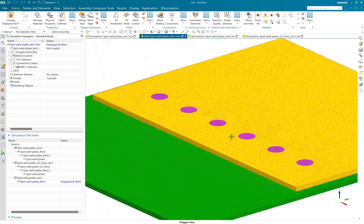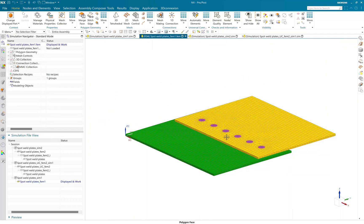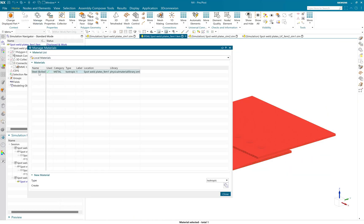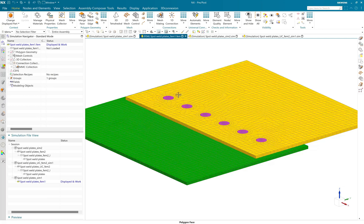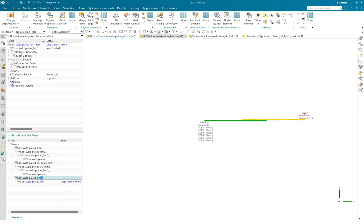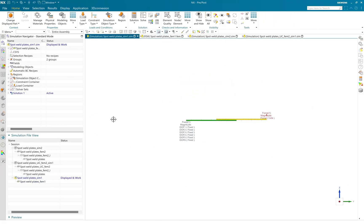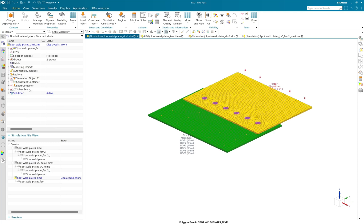Once I did that, I have meshed this model using a hex mesh and applied a steel load material. Once my FEM model is ready, I can right away go to the simulation environment.